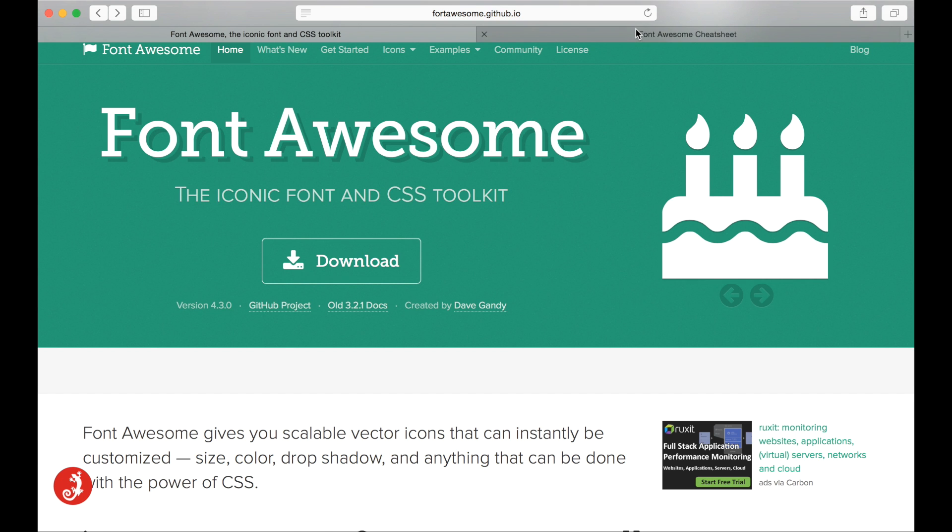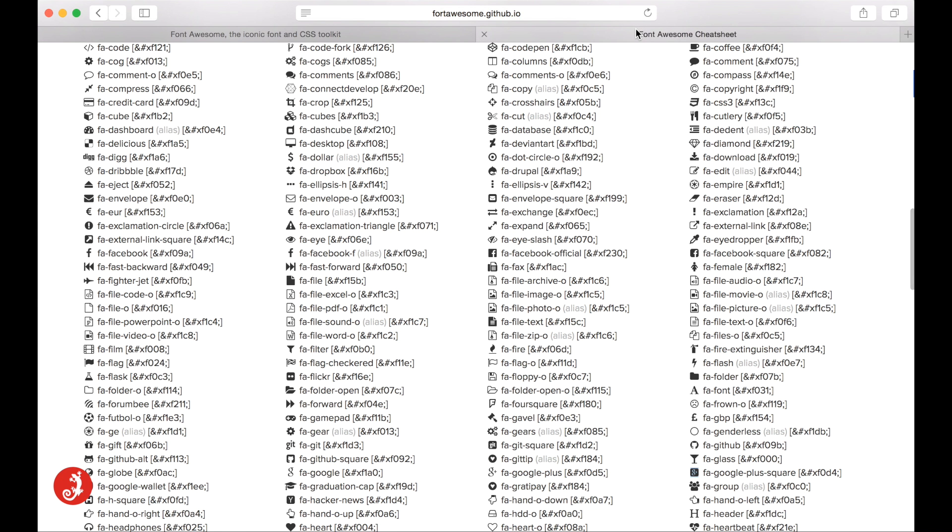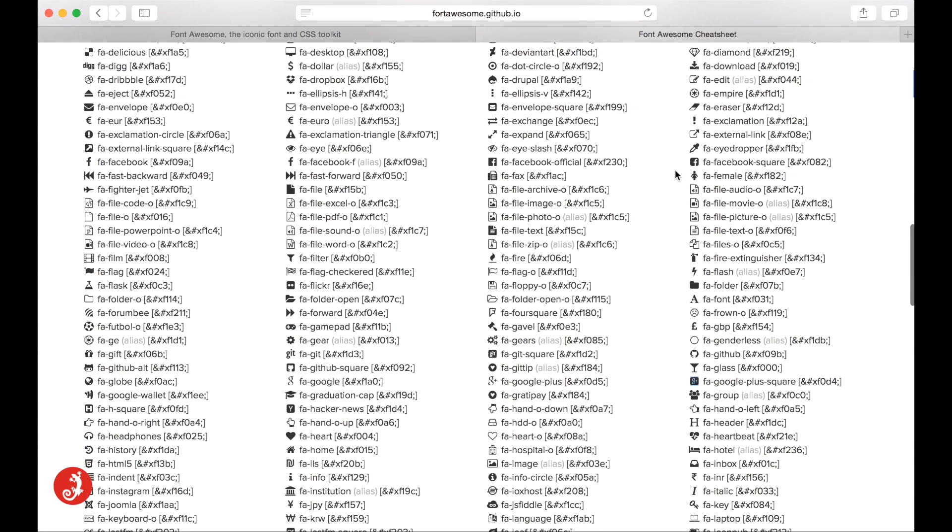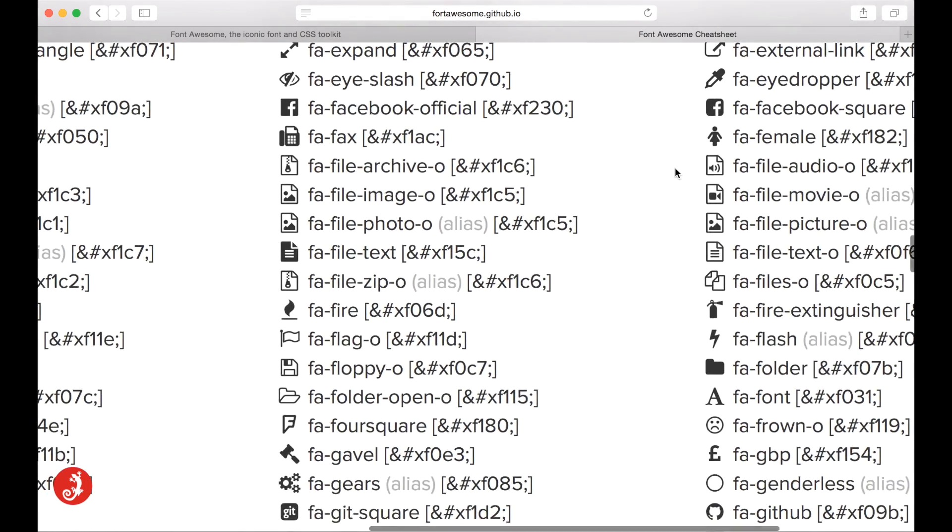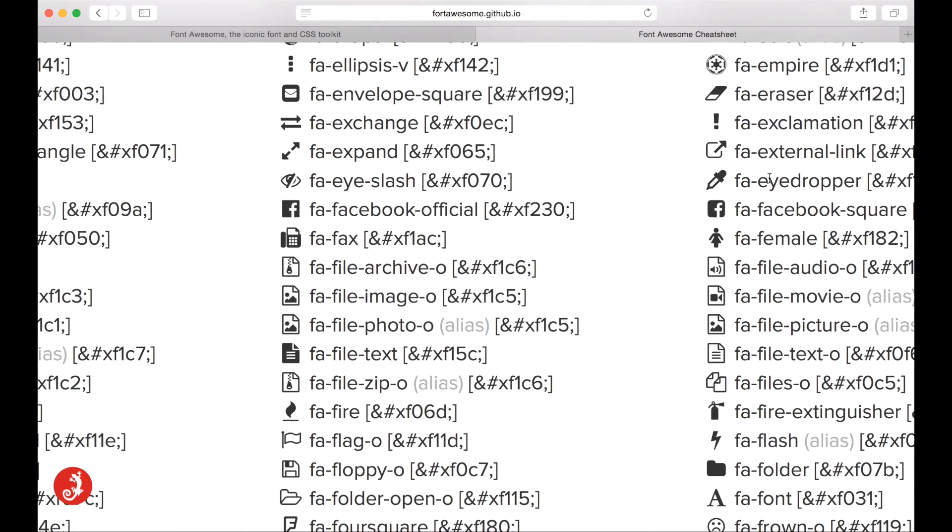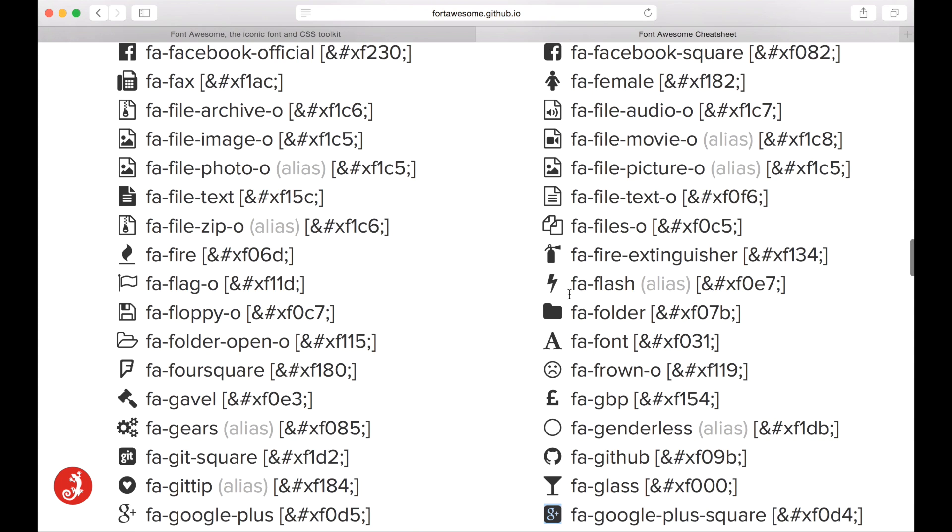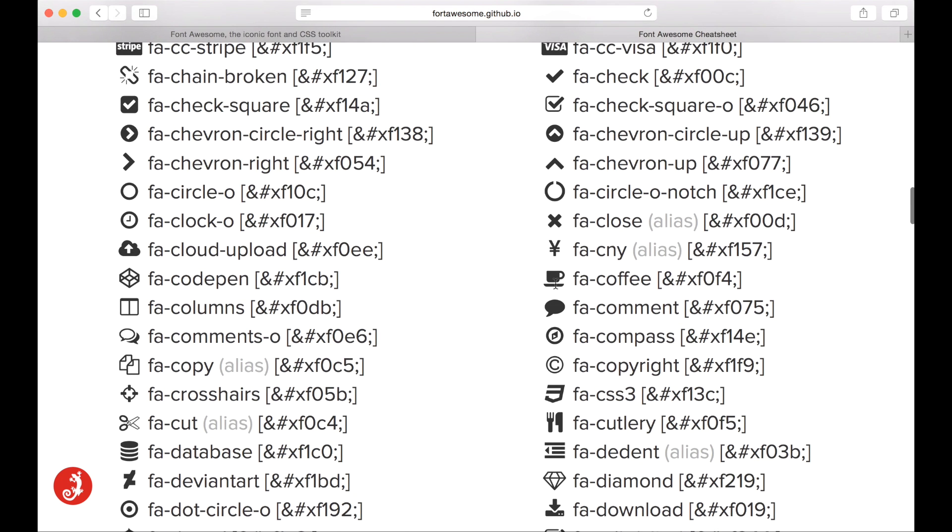The next thing we want to do is we want to come over to the Font Awesome cheat sheet. And this is basically where you select your icons that you want to use within your project. Maybe, yeah, coffee is always good, I guess. The coffee one.